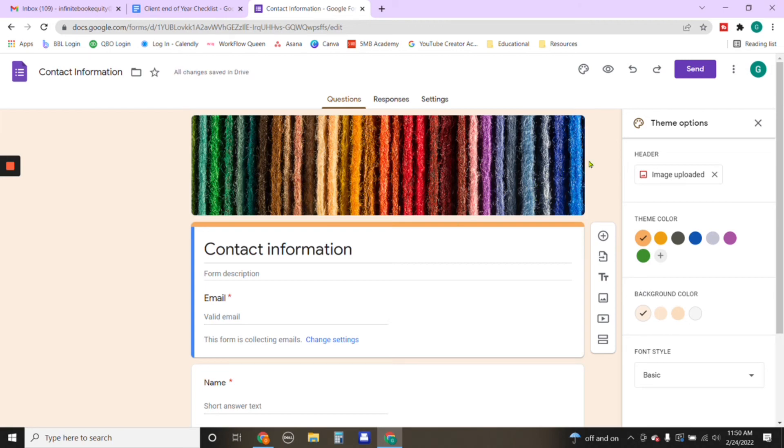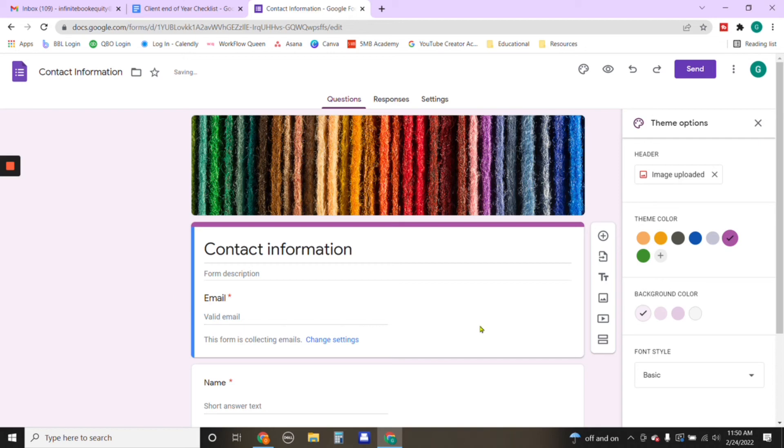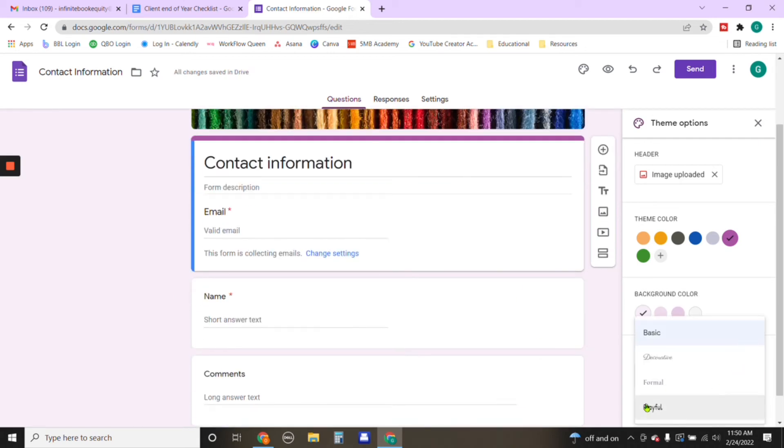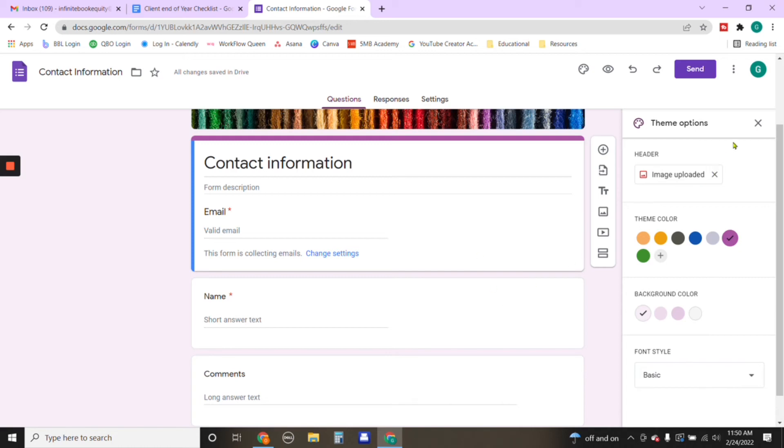And then we also can customize the color, say we want to do purple. So we're going to go ahead and stick to that. You can also change the font if you'd like, I'll keep it on basic.